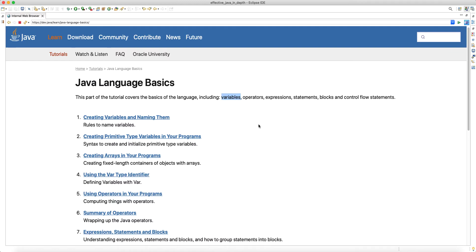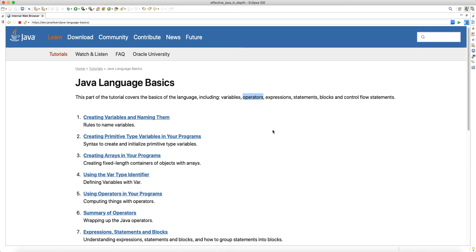To give you a brief overview: variables are basically placeholders for a memory address, and instead of telling the compiler what the memory address is to retrieve the value, we use variables, which makes the source code much more readable for a human. Operators are typical math operators.